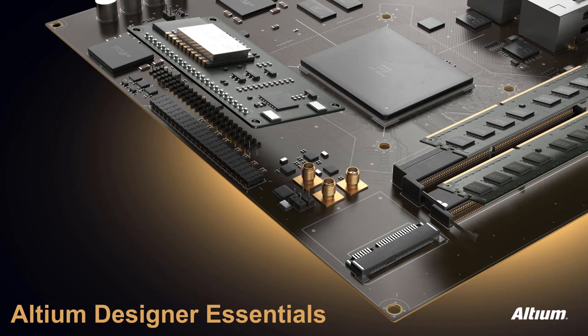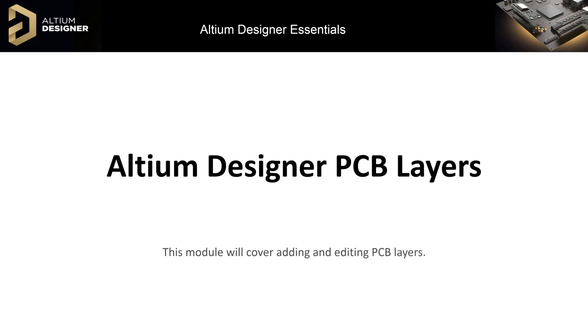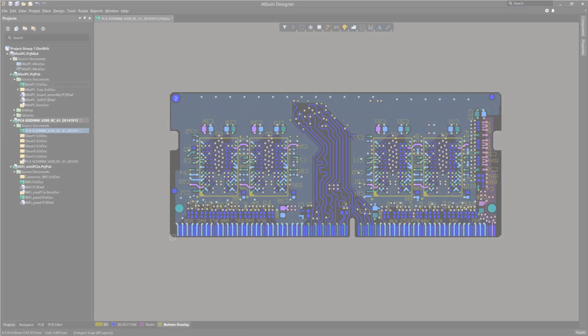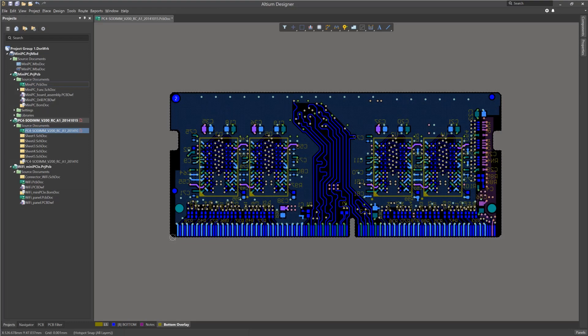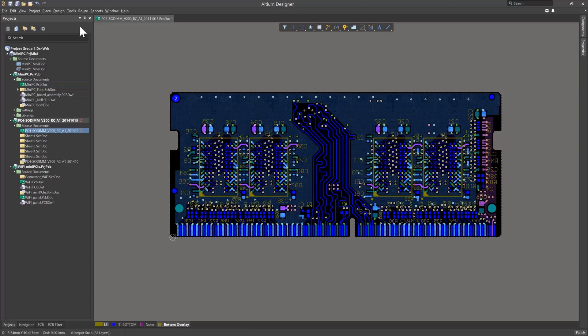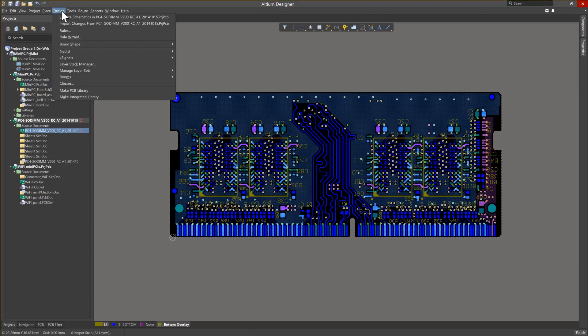In this module, we will discuss the PCB layers, specifically focusing on layer stack-up and management. With a new PCB, you manage the layer stack-up by going to Design, Layer Stack Manager.